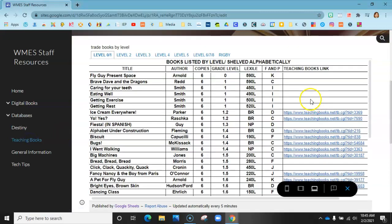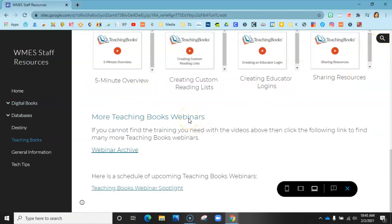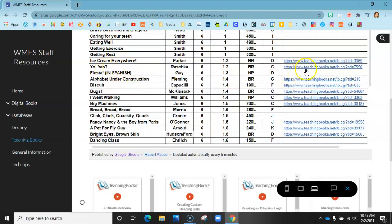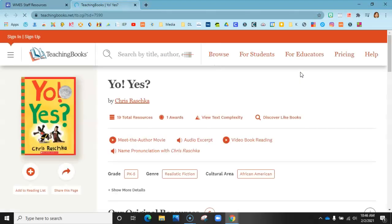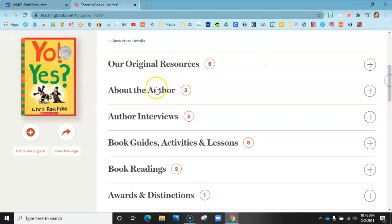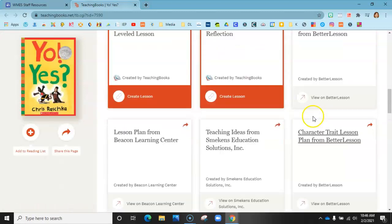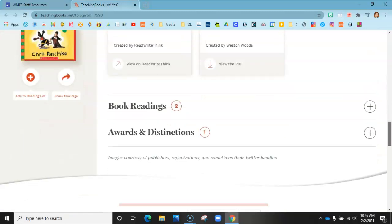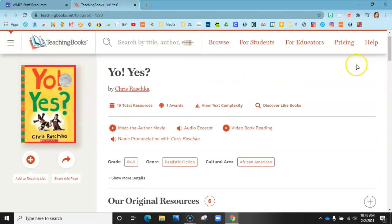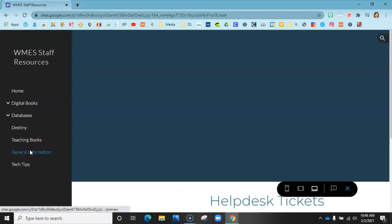The next resource is super cool — it's called Teaching Books. These are all books organized by level with detailed information about each one. I'll go into one — let's do 'Yo! Yes?' It tells us all about the book: the genre, grade level, culture, and author. You can go in and it sometimes has videos on how to pronounce the author's name. There are lesson guides, activities, and award information — it's an amazing resource you'll really be able to use in the classroom.